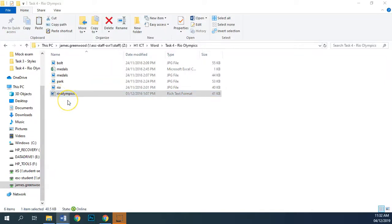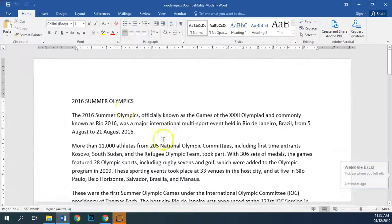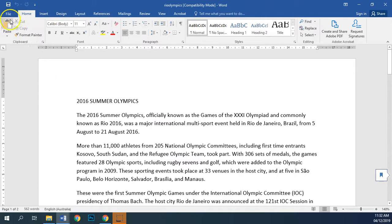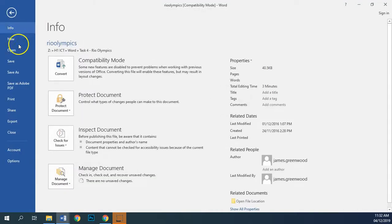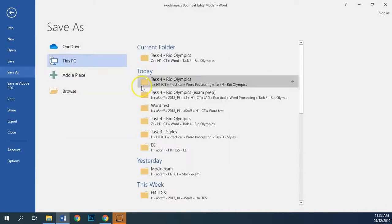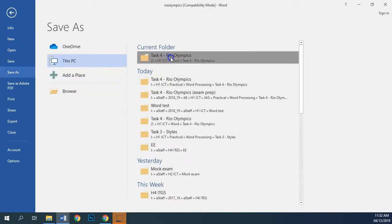For task 1, we're going to open up this RTF document and save it as a Word document. So File, Save As.